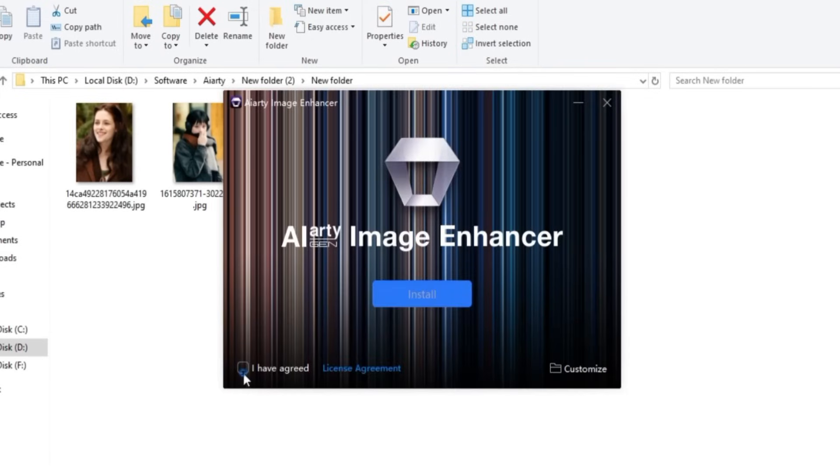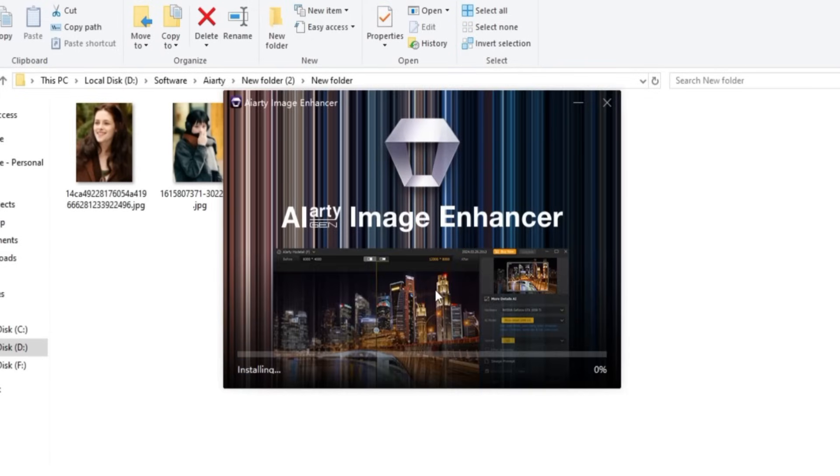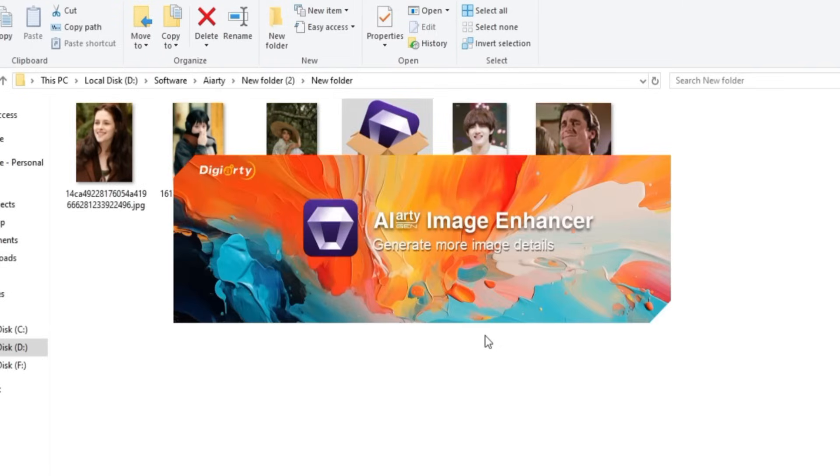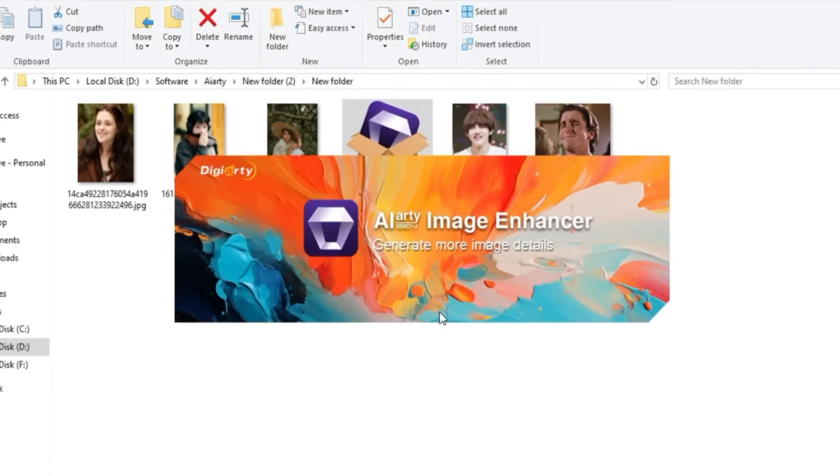Agree to the license terms and click Install. The software will begin installing, and once that's done, click Open to launch ARD Image Enhancer.